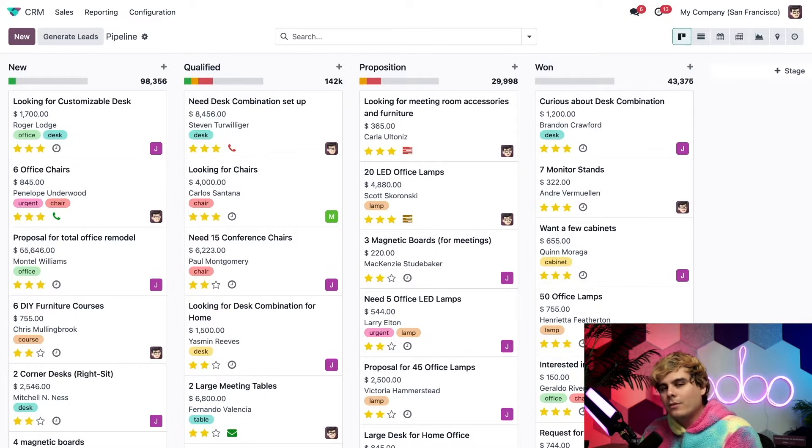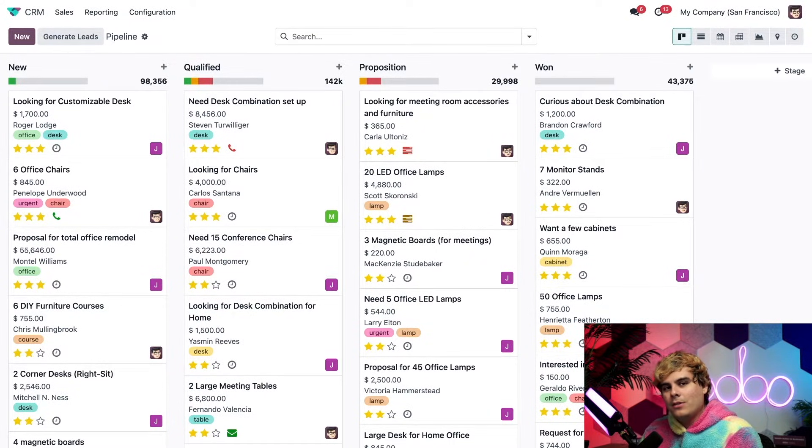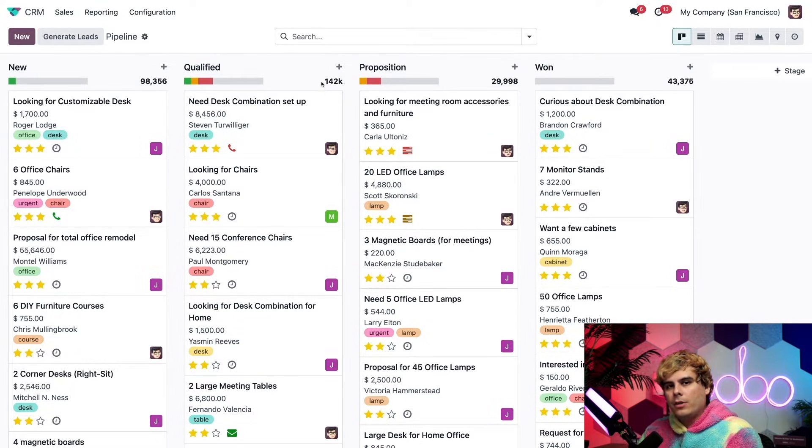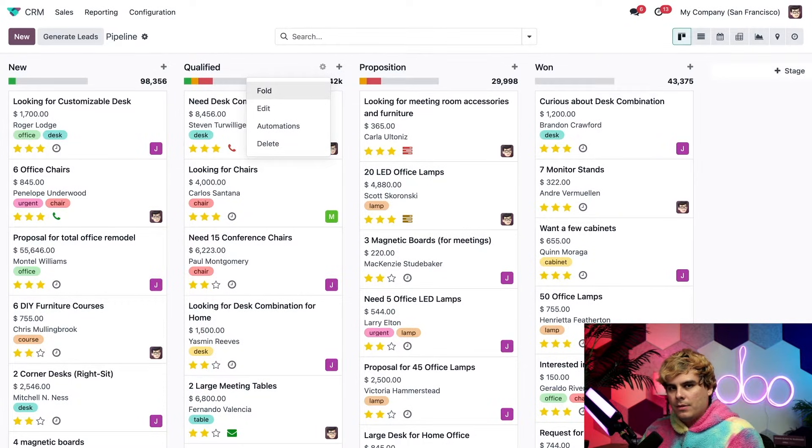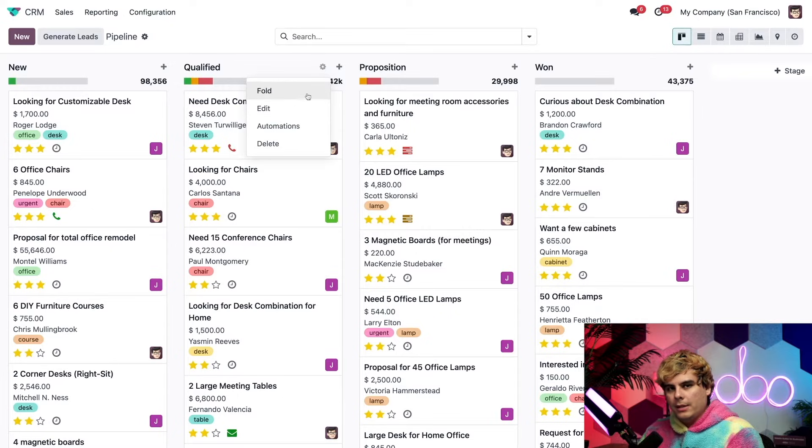Now these stages themselves are each customizable. And we even have the option to add additional stages as well. To customize any of these stages, we'd simply hover over them and select this little gear icon that appears. We have a couple options: fold, edit, automations, and delete.